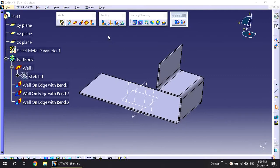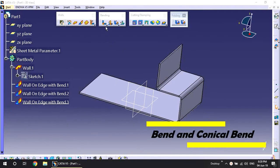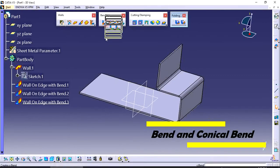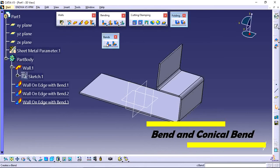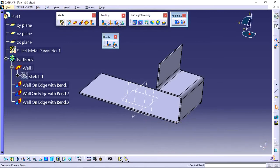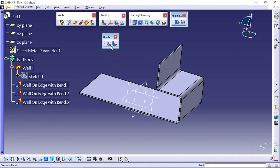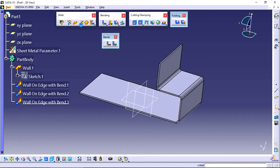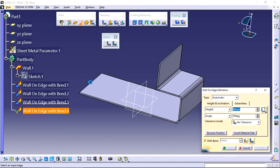In this video I explain how to use the bend and conical bend tools in sheet metal. Bend and conical bend, these two tools. Now when you apply this bend tool, first of all create one bend here.